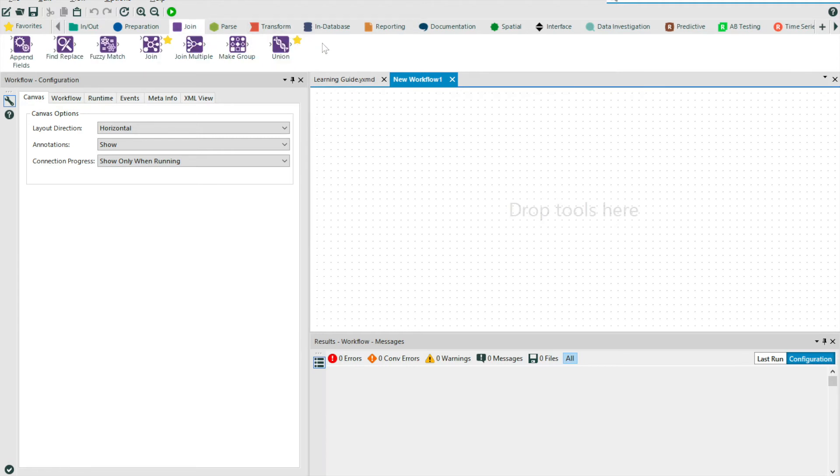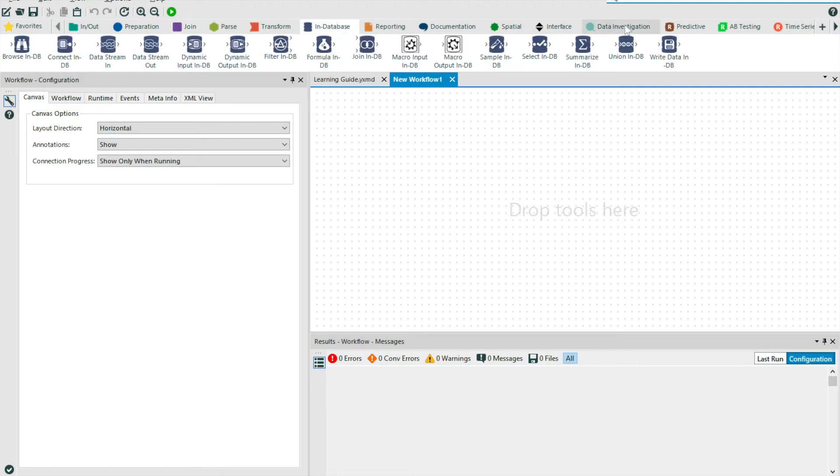For example, by navigating to the join tool group, we will see each of the different ways that we can join our data together. Tools are also color coded by the group with which they represent.